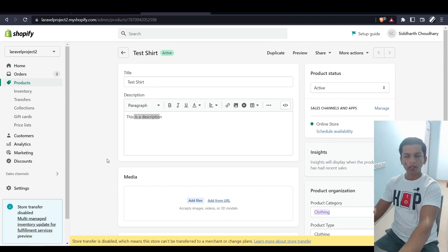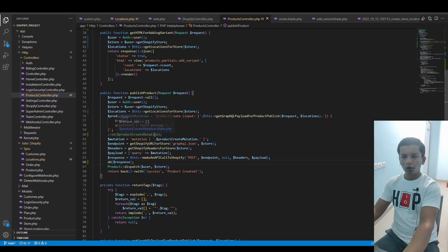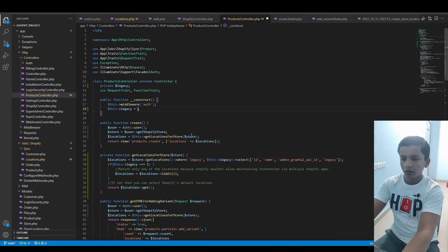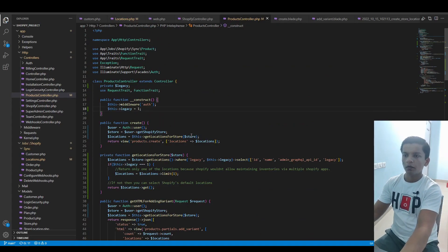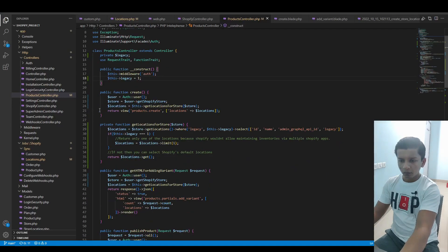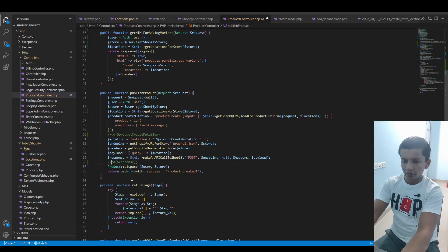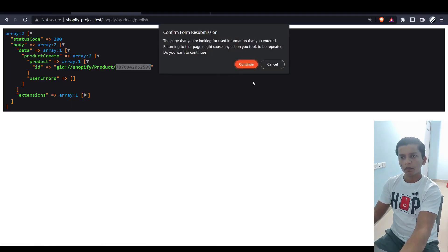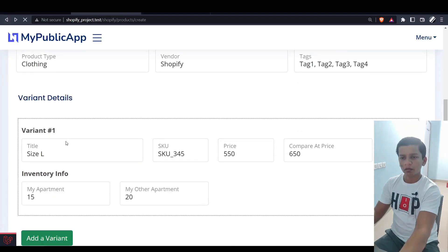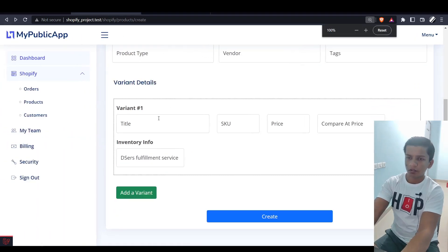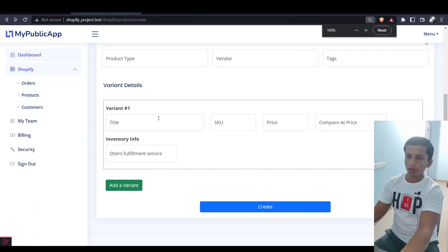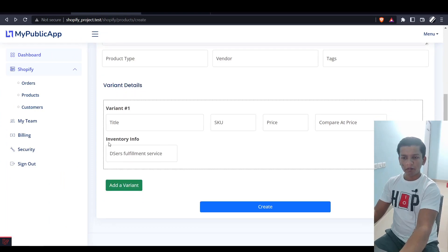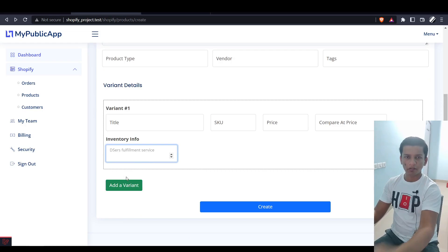This is how the product is getting created along with the inventory information. But now let me show you what happens when I turn this to one. Let's take away this dd statement. I don't want to resubmit, let's just refresh.